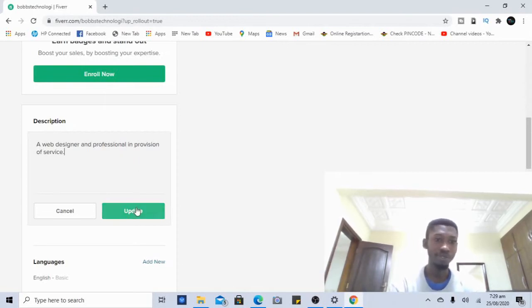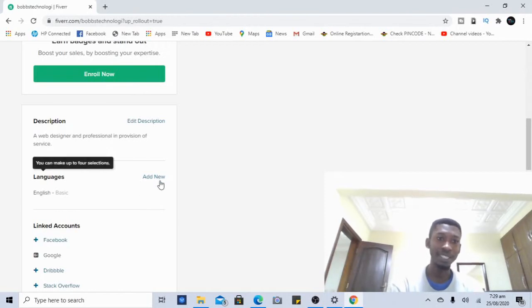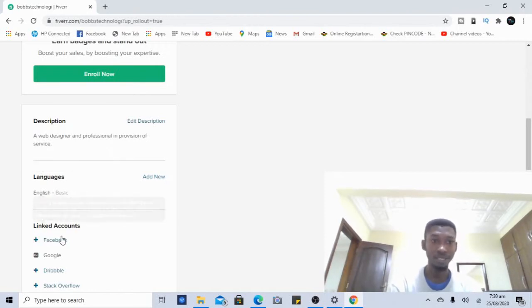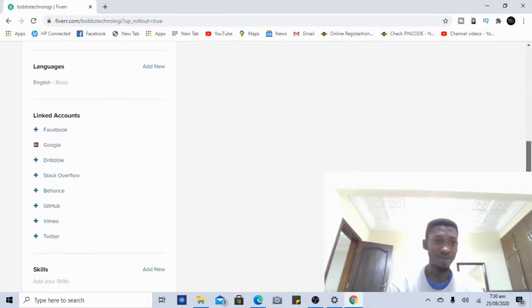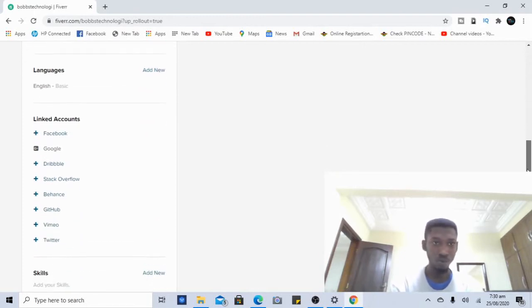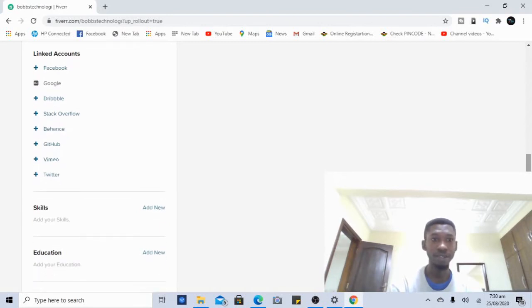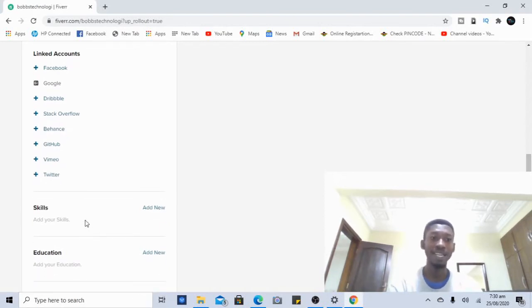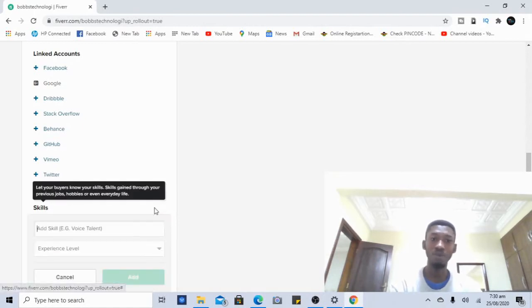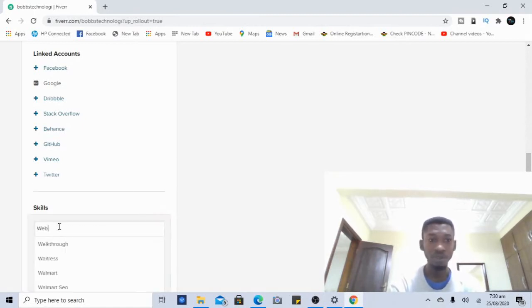For languages, I have English listed — that's the one I know and can communicate in. You can also link your account to Facebook, GitHub, and other platforms so that after you've created your gig you can share it. There are skills you can add here as well — for example, web development — and you can add as many skills as apply to you.